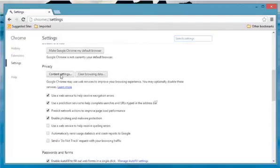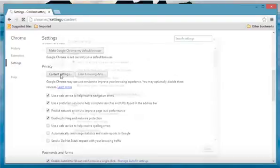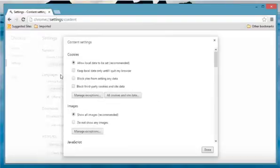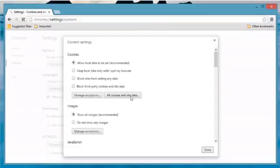Click Content Settings in the Privacy section. In the Cookies section, click All Cookies and Site Data.